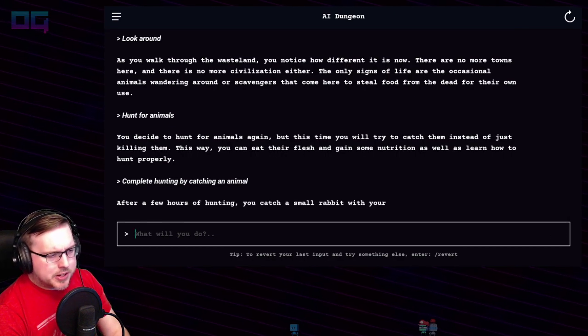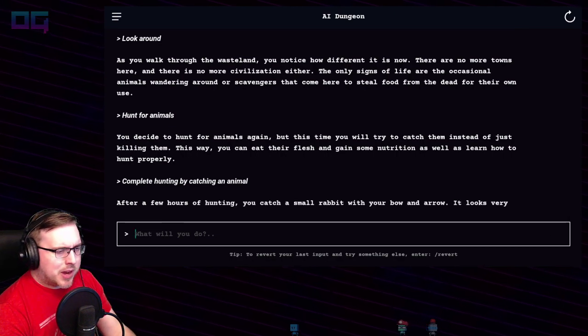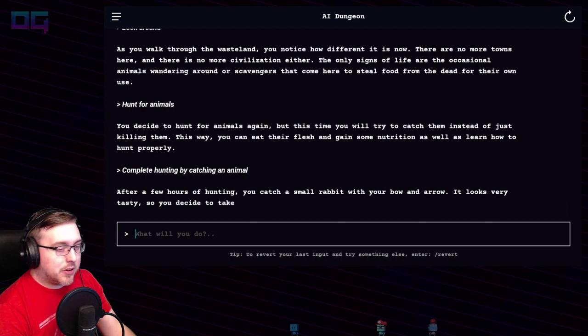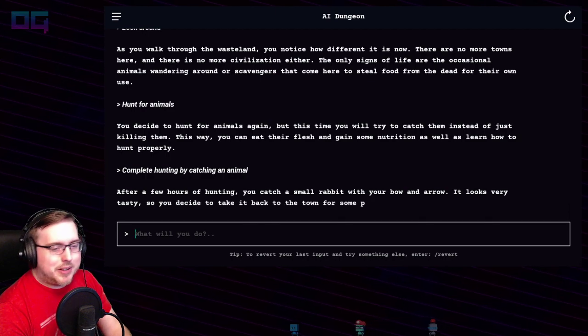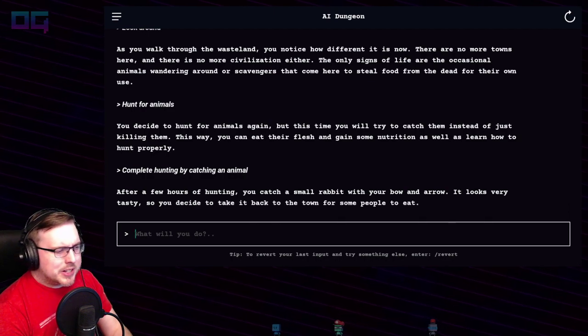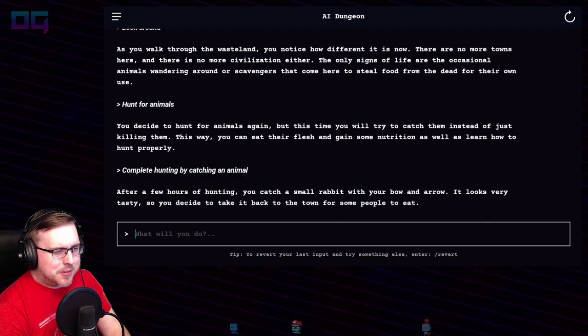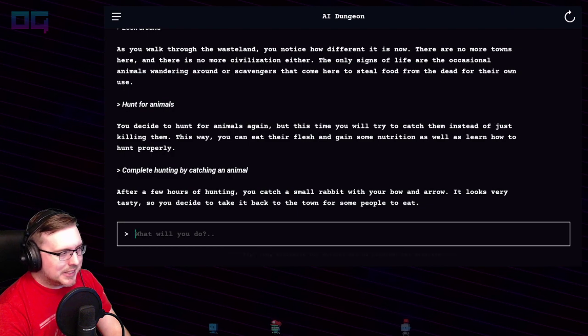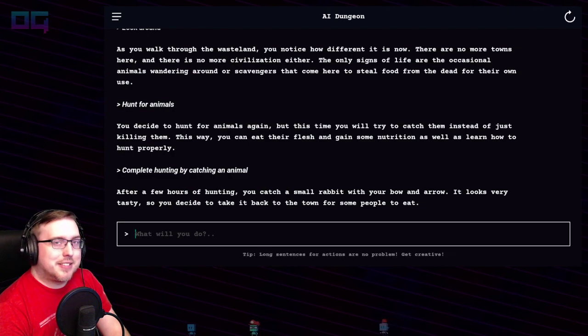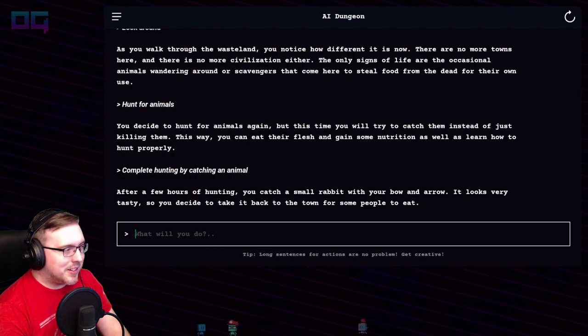After a few hours of hunting, you catch a small rabbit with your bow and arrow — I have a bow! It looks very tasty, so you decide to take it back to town for some people to eat. We can go through this again.